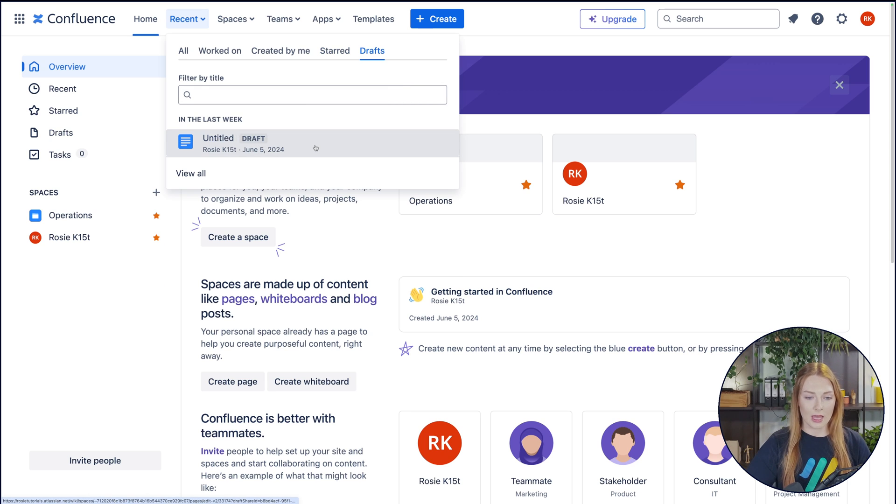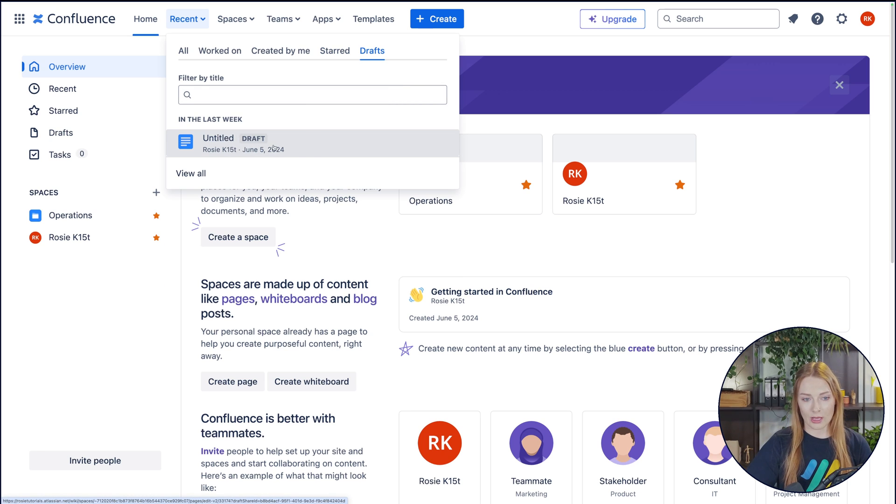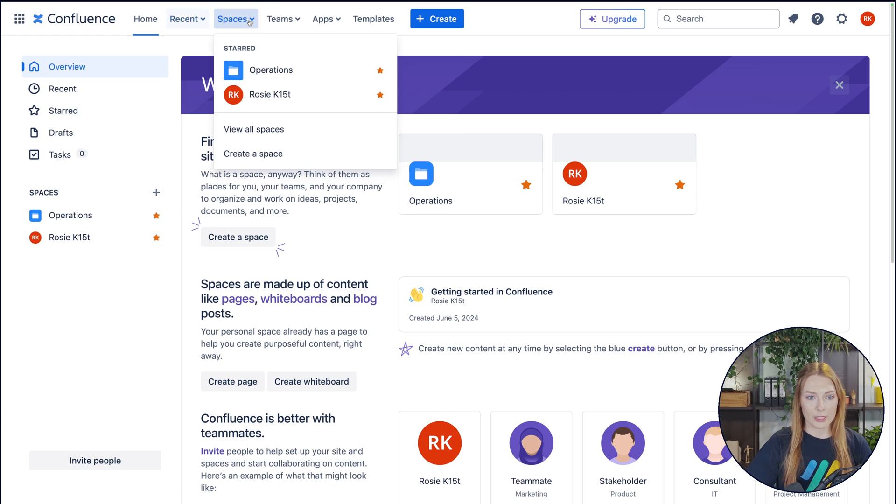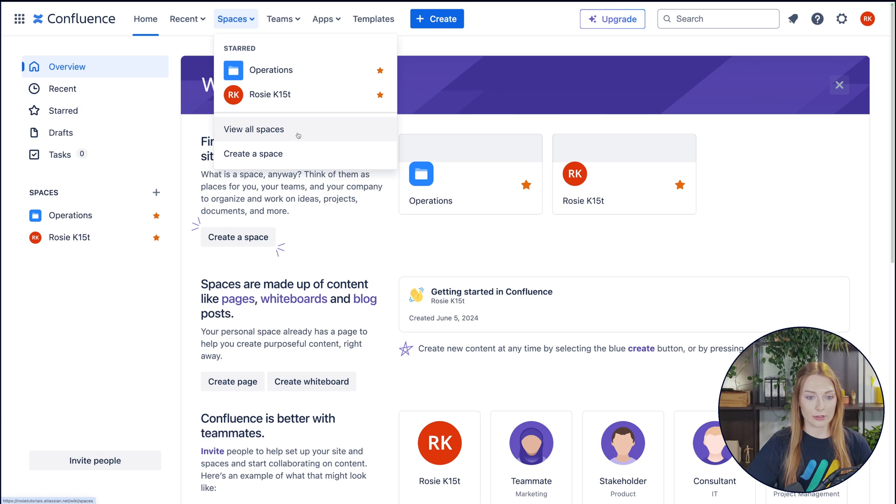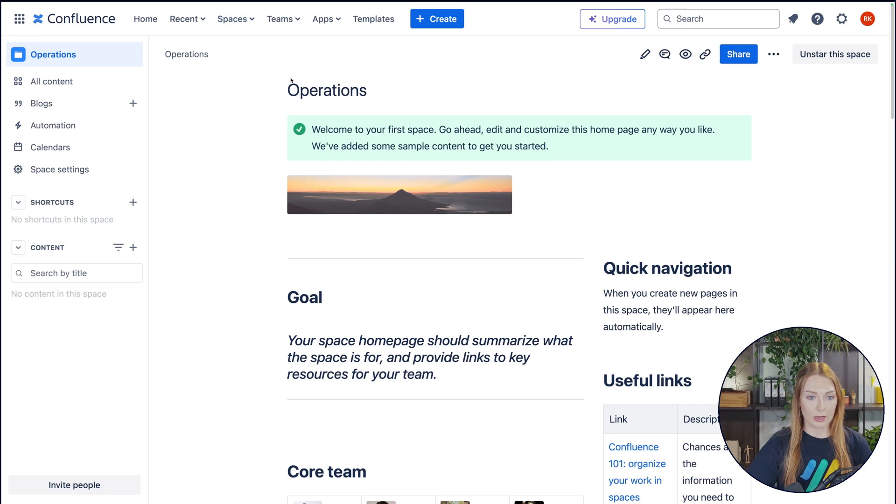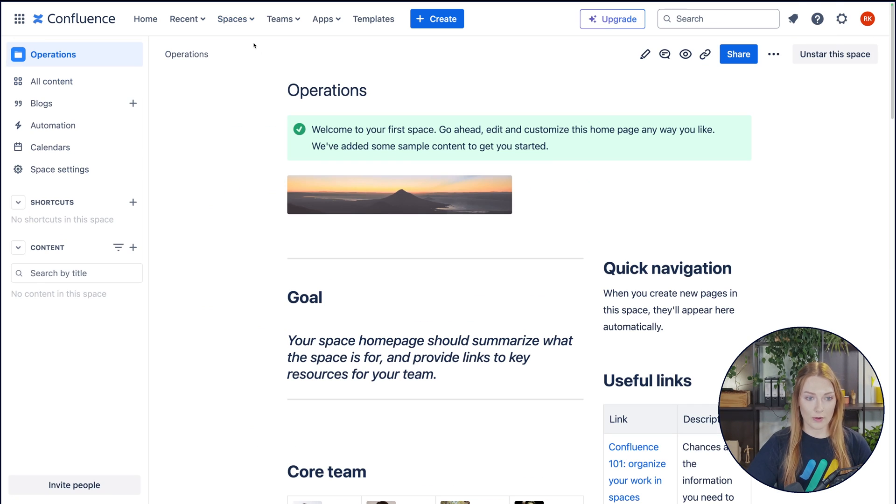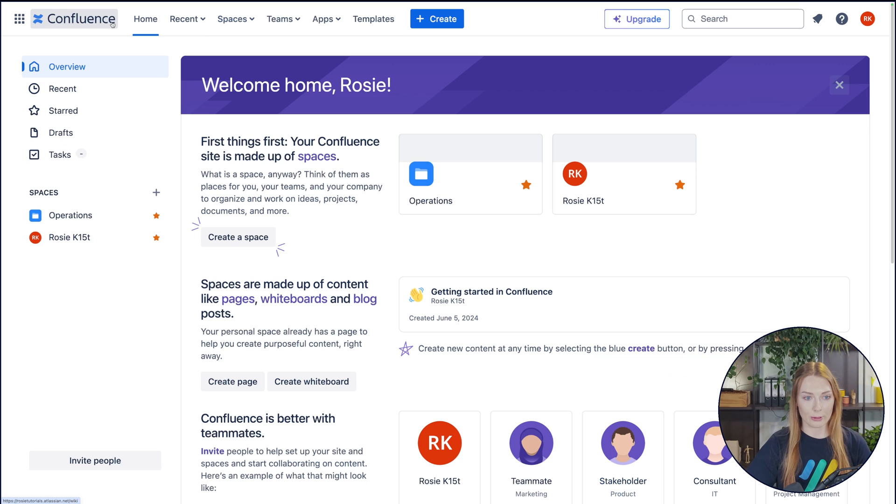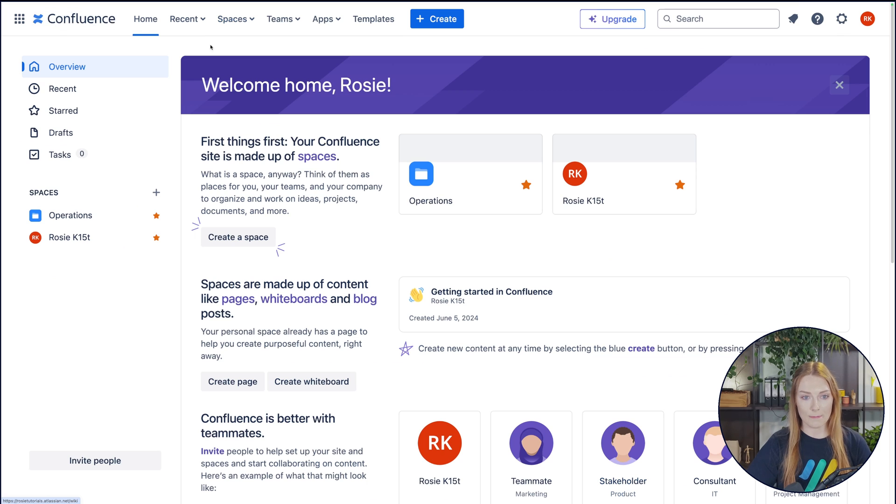Then you also have a little area for any drafts that you're working on. So as you can see, I opened something up a few days ago, just didn't even do anything on it, but it's still there in that little drafts list. Then you have this button for spaces, and you can view all your existing spaces here. You can create a space here. You can also click on Operations and go into another space, and then it'll also display the current space that you're in. So let's go back to Home.